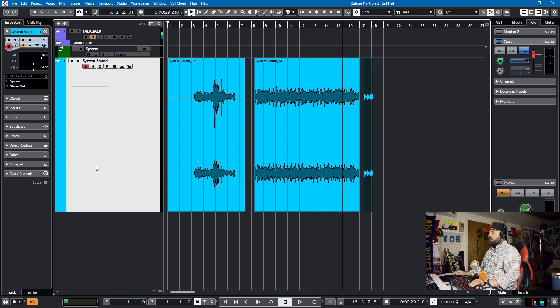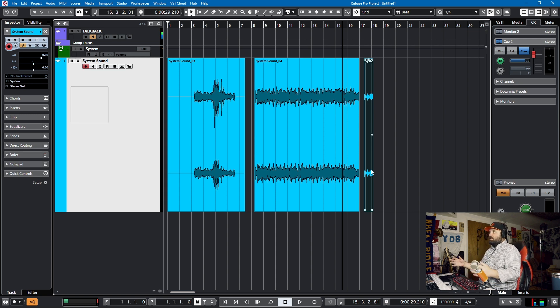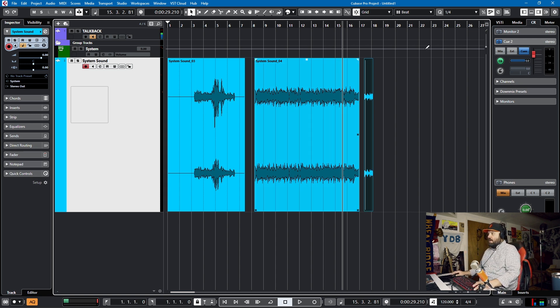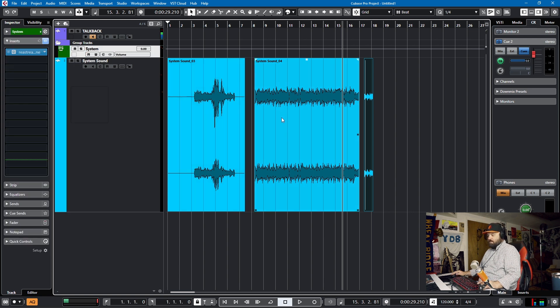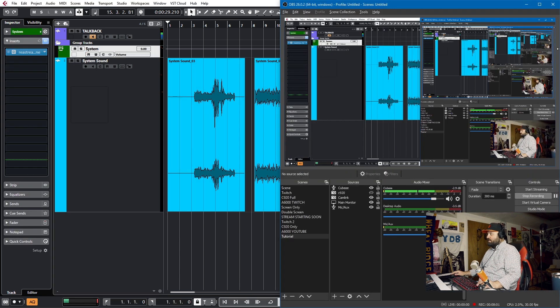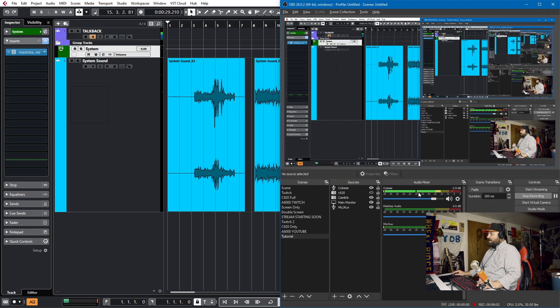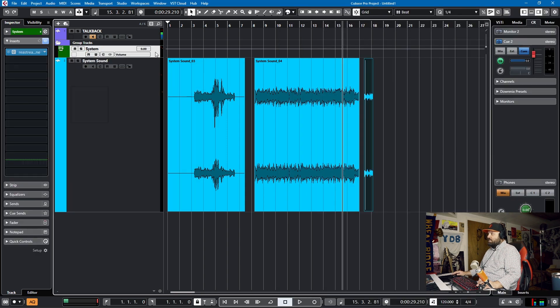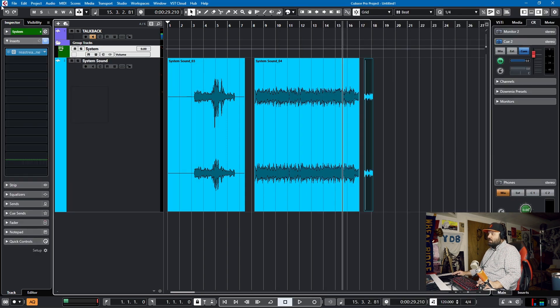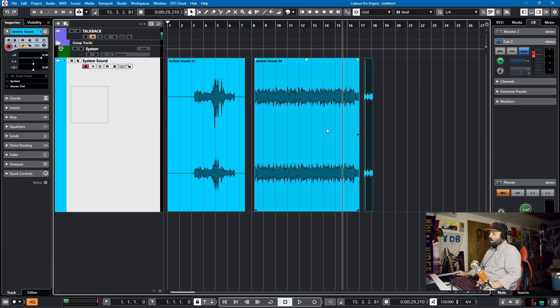So you can record Spotify. You can record YouTube. You can sample stuff that you saw on videos. And it's all just as simple as setting up ReaStream in an application like OBS to broadcast on your desktop audio, and then have it be received on a group track, and then route that group track into a stereo audio track.